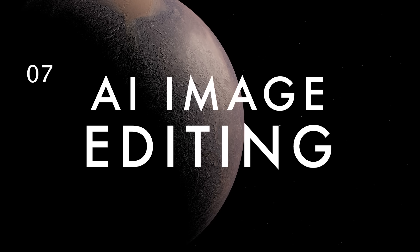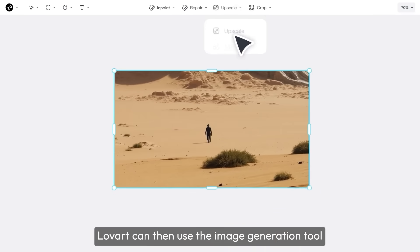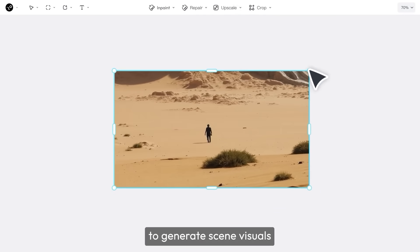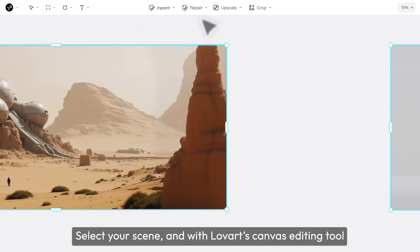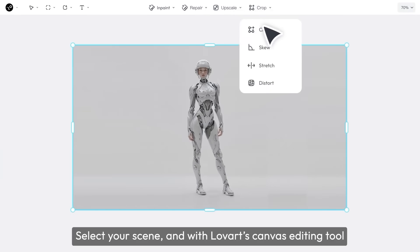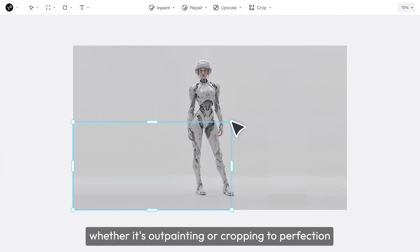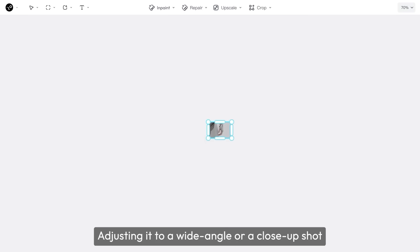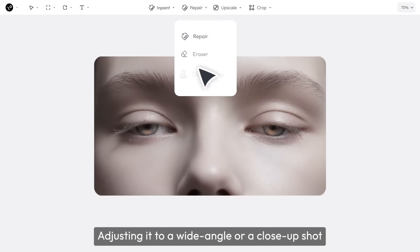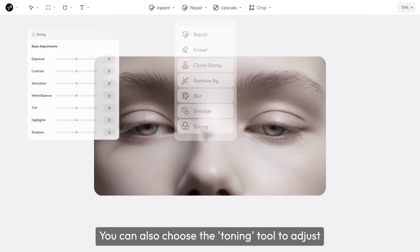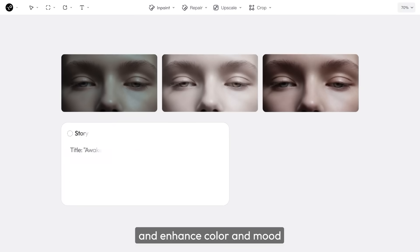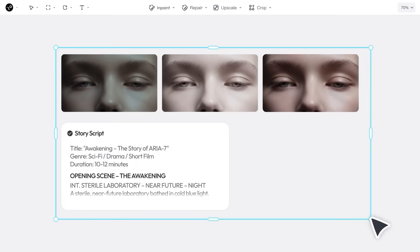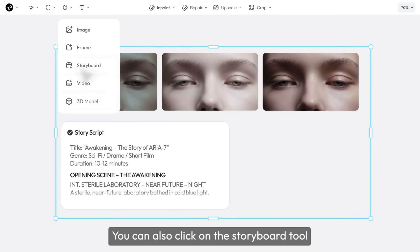If you have an image but you want to edit it while maintaining the same visual style, you can use the canvas editing tool to expand it, repair parts of the scene, inpaint to add or change areas of the image, edit the color grade, and then upscale it so that you have high-quality images that you can generate videos from with image to video. You can even crop into specific areas of the shot and upscale those for stunning close-ups, which you can turn into video as well.